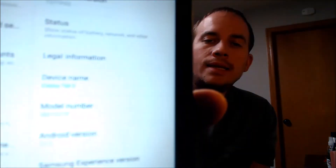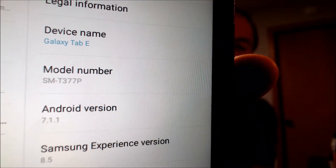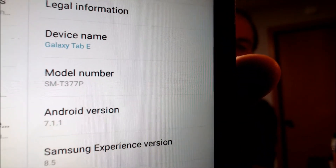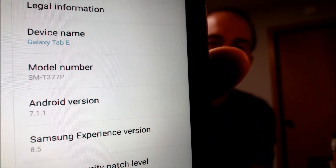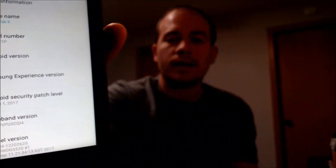While we're here, I'm going to jump into the settings to show you exactly what we're working with. If we go under about tablet, we can indeed see that we do have a Galaxy Tab E with a model number of SMT377P. That is specifically the Sprint version of this device.